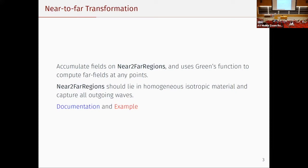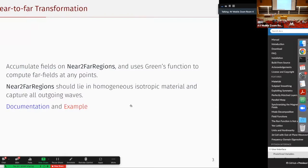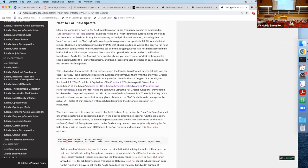The transformation will accumulate all the fields on the near region and use the analytical Green's function to compute the field at any far point you want. The key point is that near-to-far uses an analytical formula, so it assumes the far region is in homogeneous, isotropic material for the transformation to be correct. In principle it should capture all outgoing waves, but in practice you only need the region capturing waves propagating in the direction of your far points.